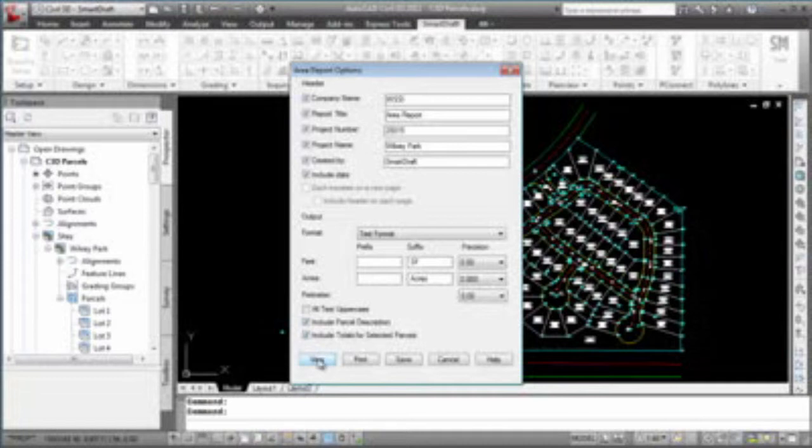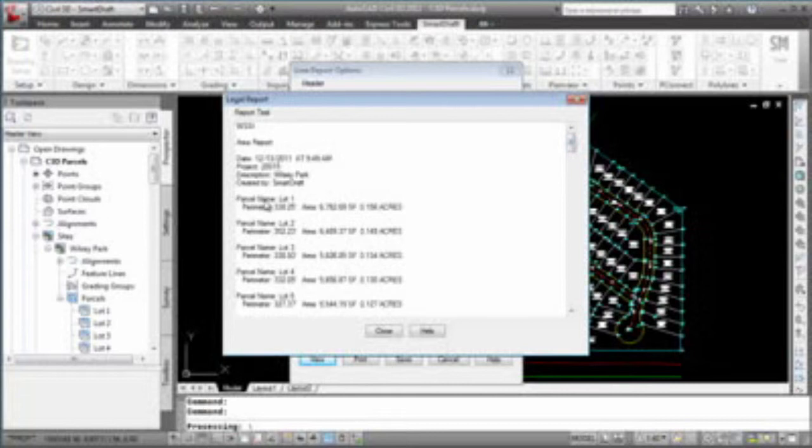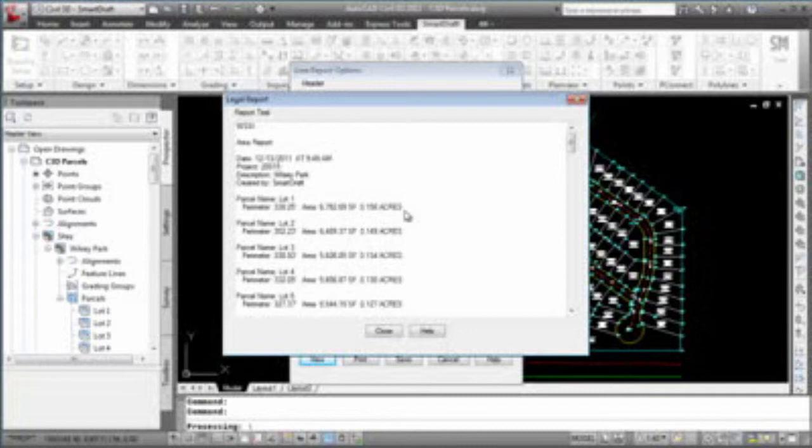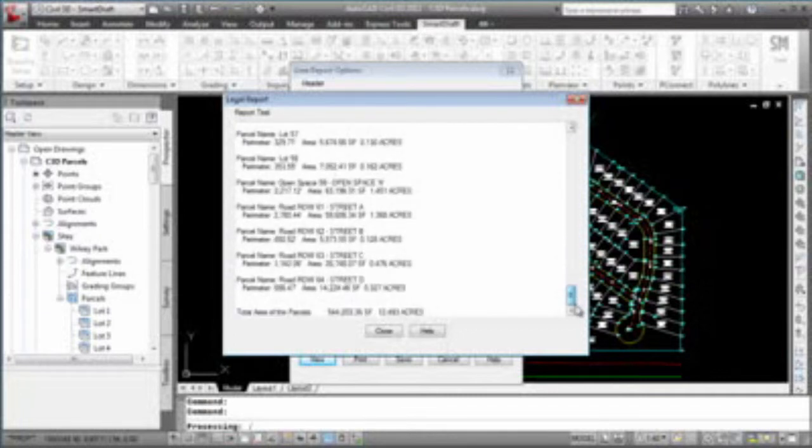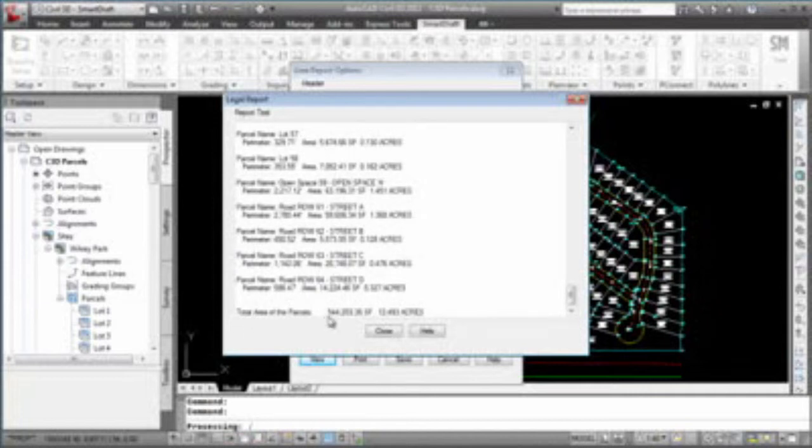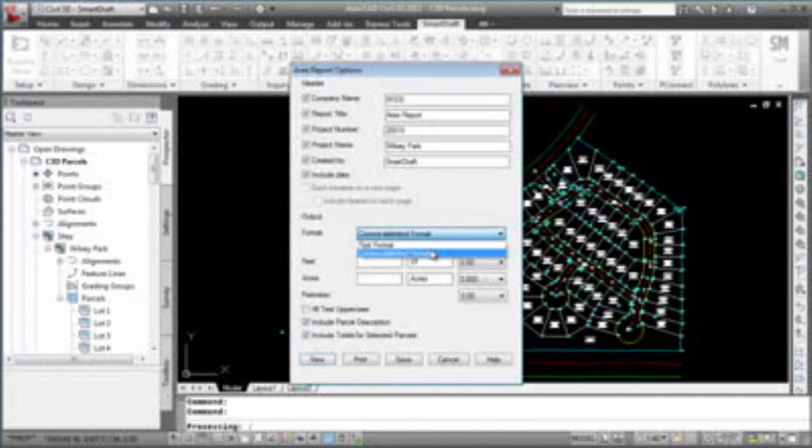Let's view this report, and you'll see that it has parcel name, the perimeter, the area and square footage, and acres in this particular case. And as we browse to the end, you'll see that it has the total area of the parcels selected, both in the square units that we have, and acres or hectares.